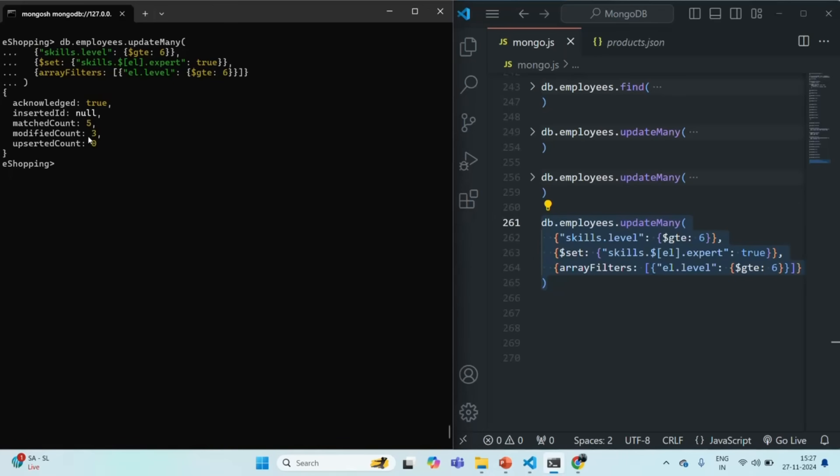Why is the modified count three? Because for some of the documents, the skill elements already had the expert field. So those documents were not updated.